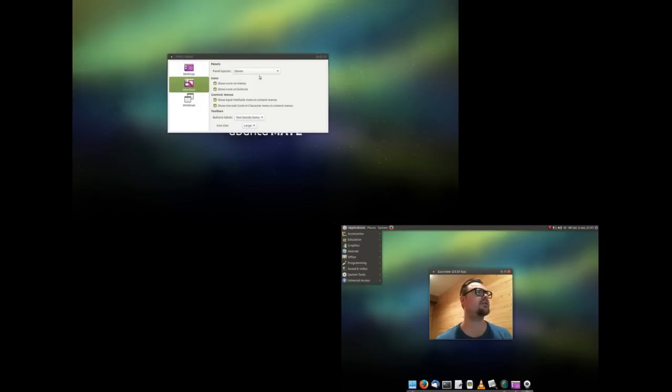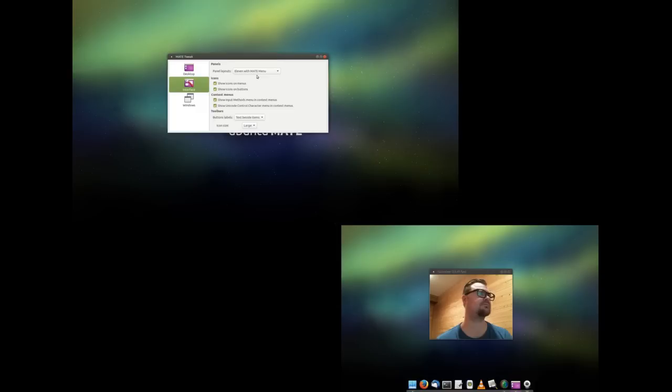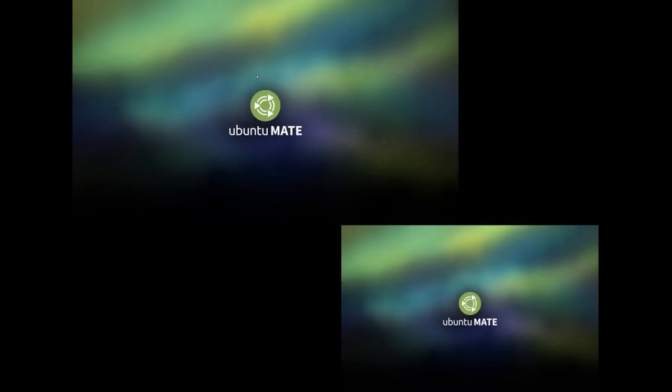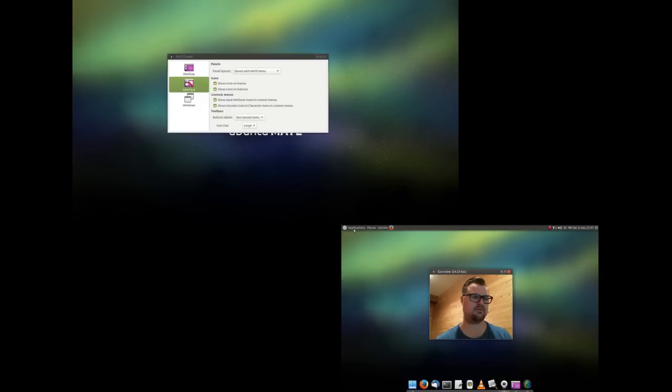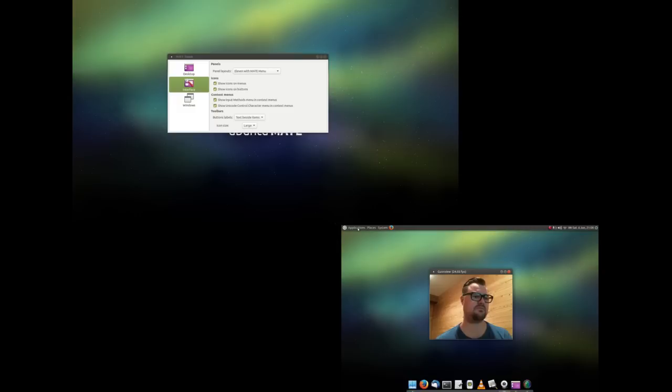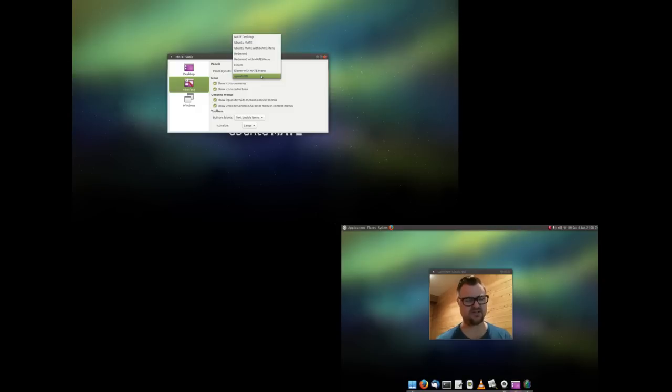And then you have 11 with the MATE menu. It was supposed to be the MATE menu. Interesting, little glitches in the program. Could be because I'm screencasting and it's just not redrawing the screen the way it is supposed to.